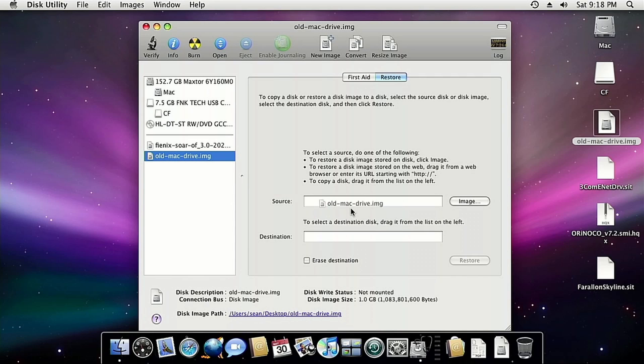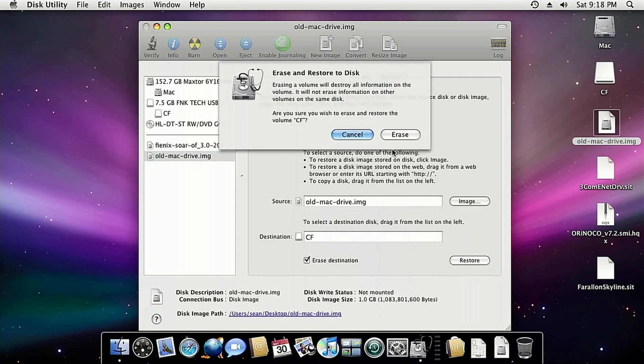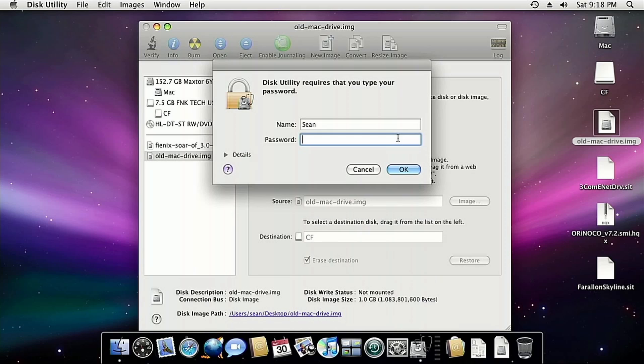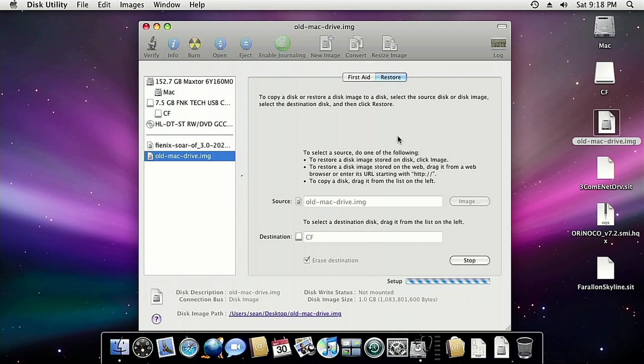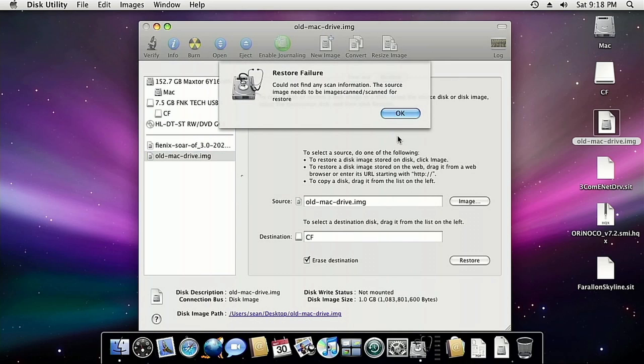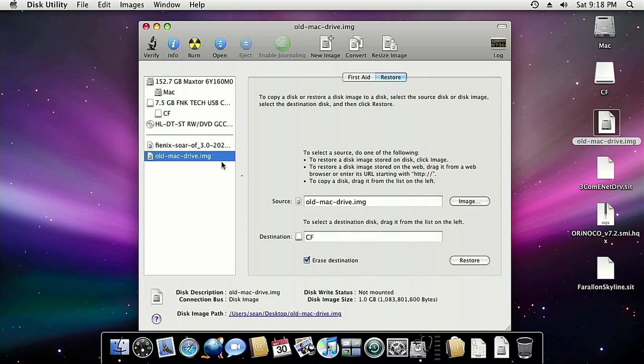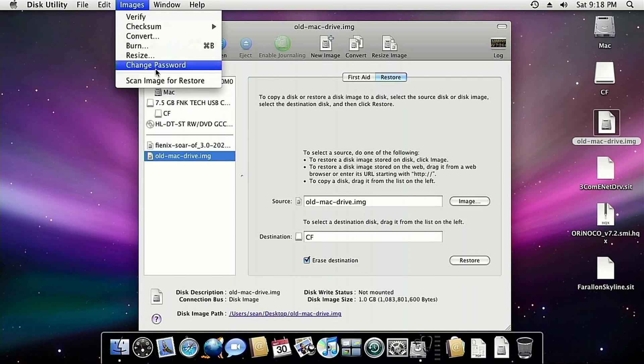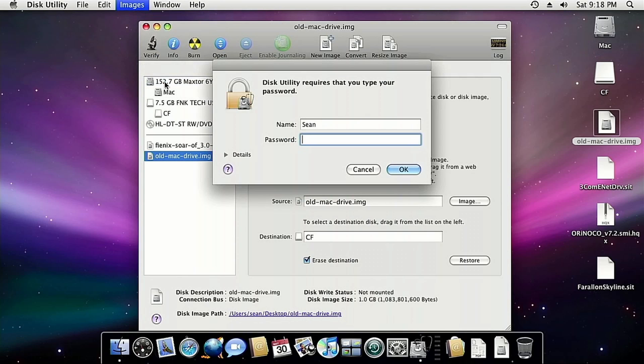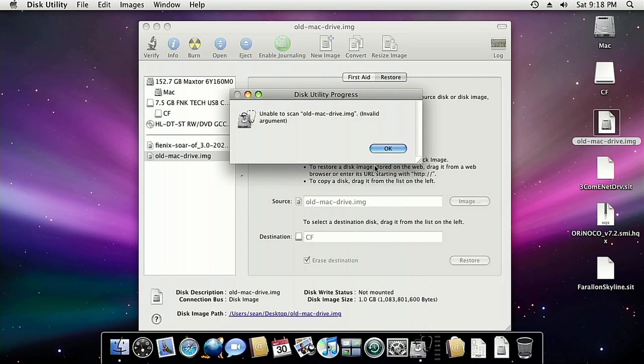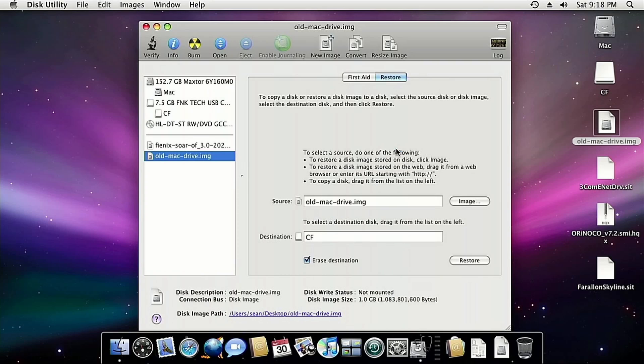And this should be straightforward. Source, old Mac drive. Destination, our CF card. Erase. And restore it. Alright. So first we need to scan this image for restore. Oh my god.